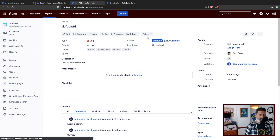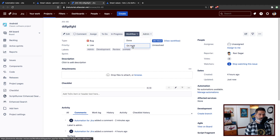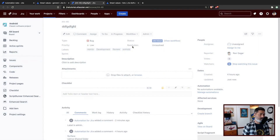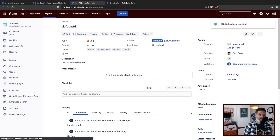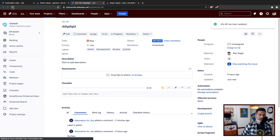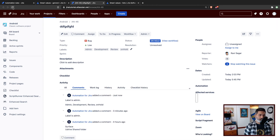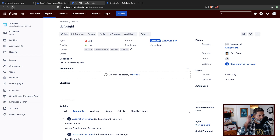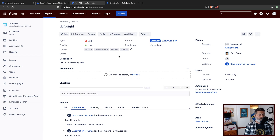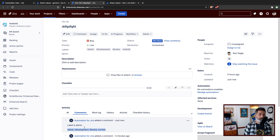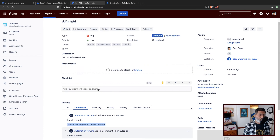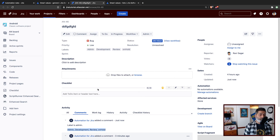And maybe if I do a transition again to on hold — which is of course the same transition — we are already on hold, so let me just refresh the issue. It is not always fast. So it worked — we are able to fetch the labels. Of course it is a list, and as you can see here we have admin, development, review, and on hold. So we have all the labels that are now displayed.